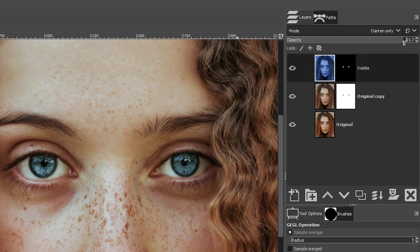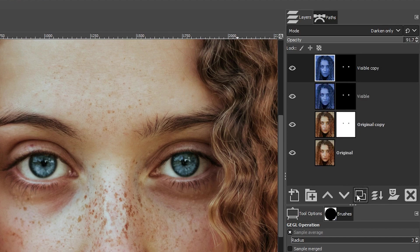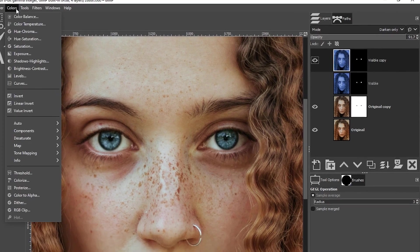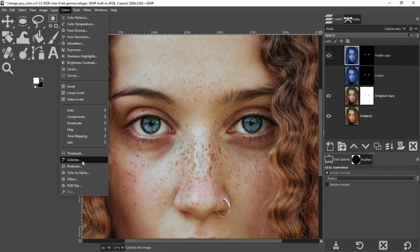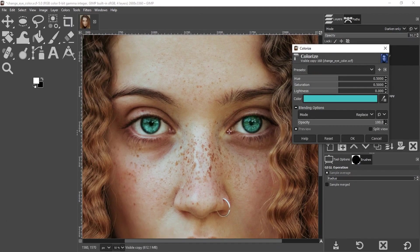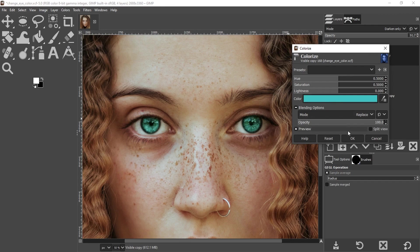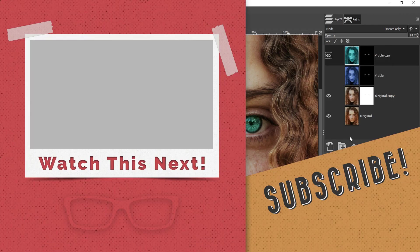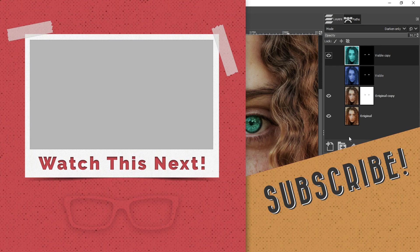Now, if you want to experiment with a different color, come down here and duplicate that layer, make sure this layer is turned off, and then we can go back up to colors and colorize and choose a new layer. How cool is that? I love it. All right.